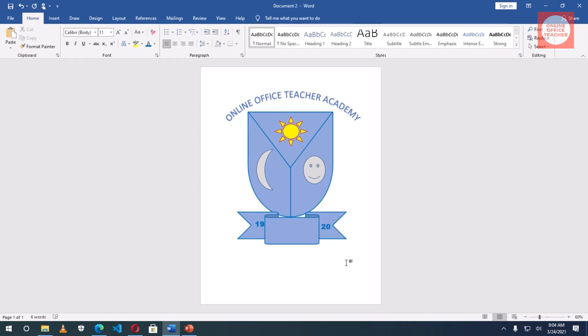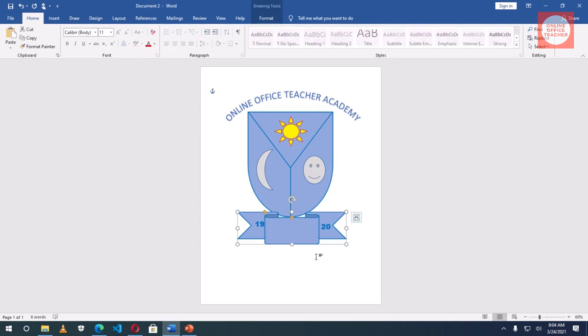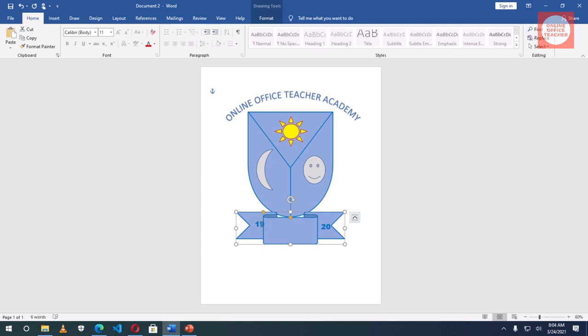You can see that the shape, the banner here is not perfectly aligned. This one has gone inside a bit so I'll just use the arrow key to place it well. Okay, I think this is perfect. Now I have to work with the text box here too.